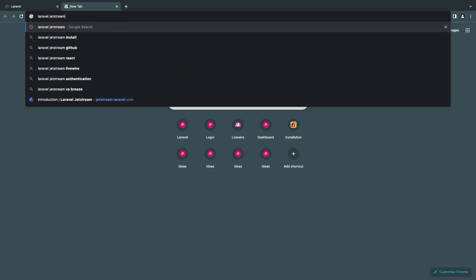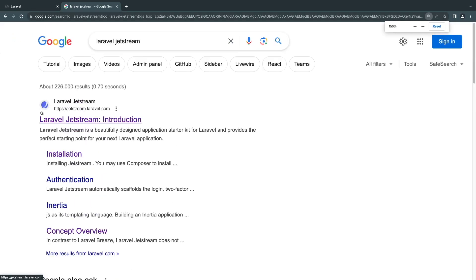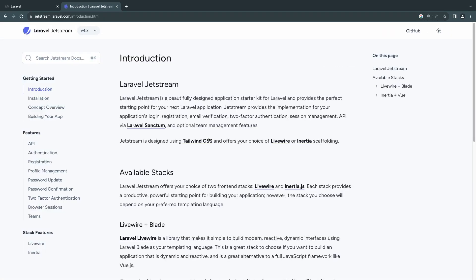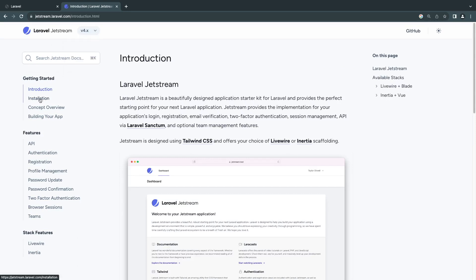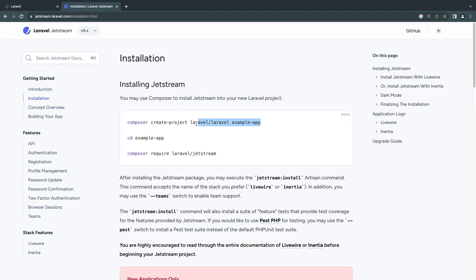Let's start by installing Laravel Jetstream. You can search for 'Laravel Jetstream' on Google — I'll also have the link in the description. Click on the first result. On the left, make sure you've selected version 4. Click on Installation and it will give you a Composer command. We don't need the first two commands since you should already have a project. The command we want is: composer require laravel/jetstream.